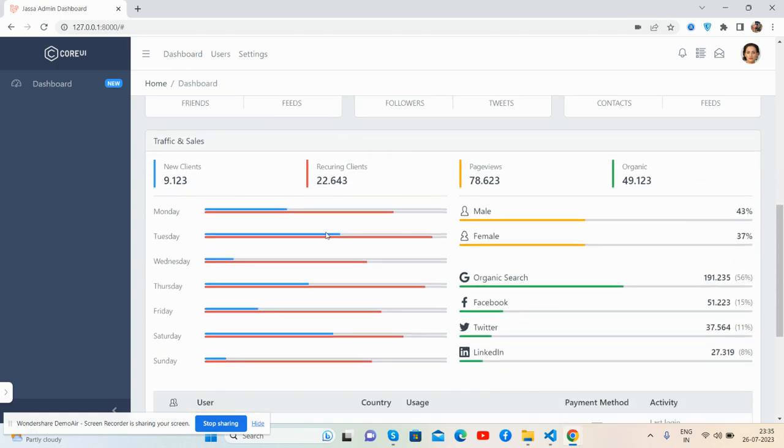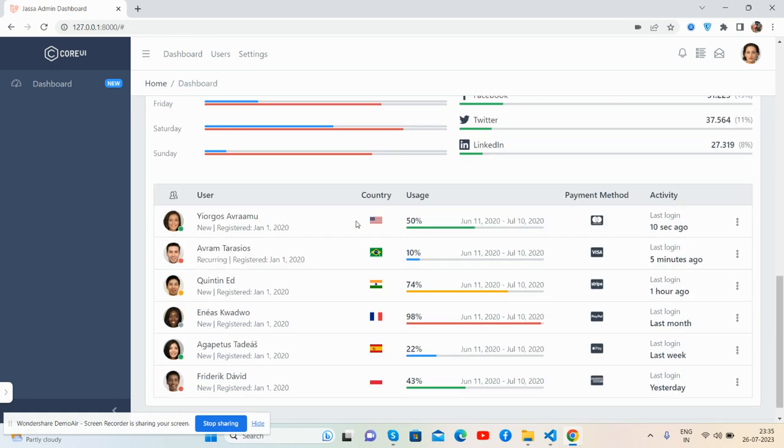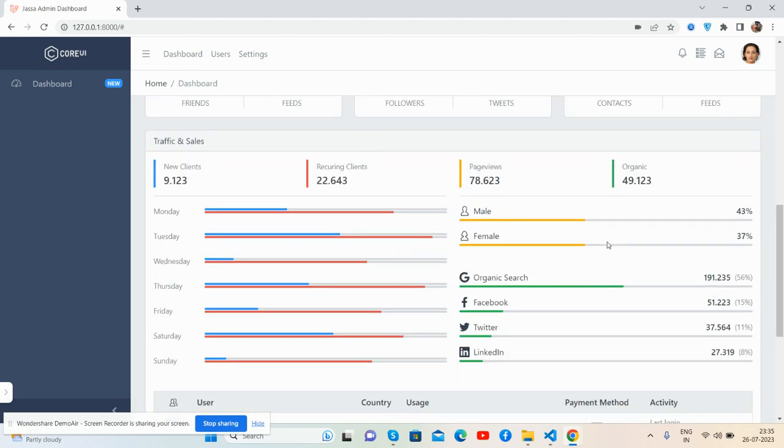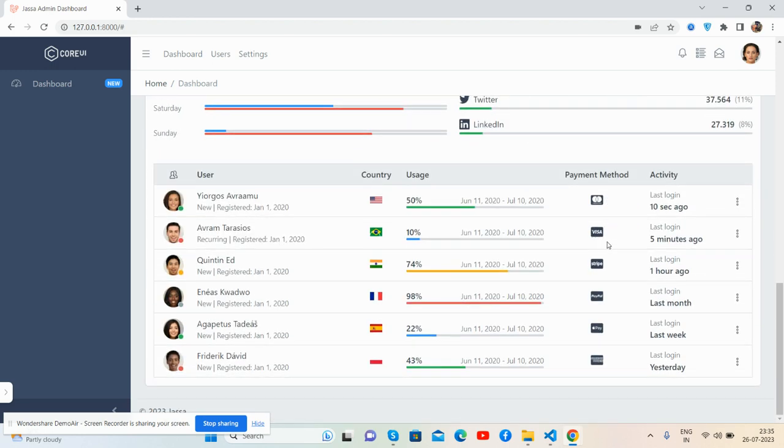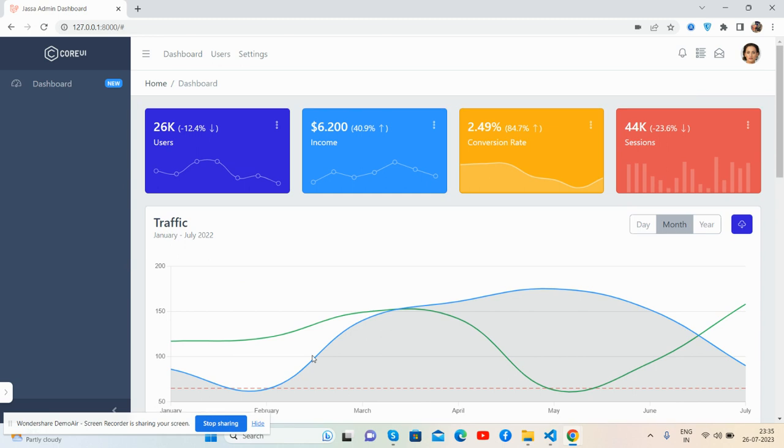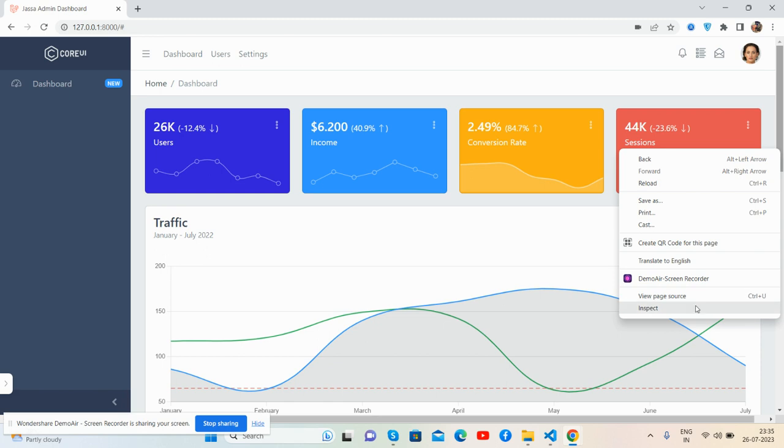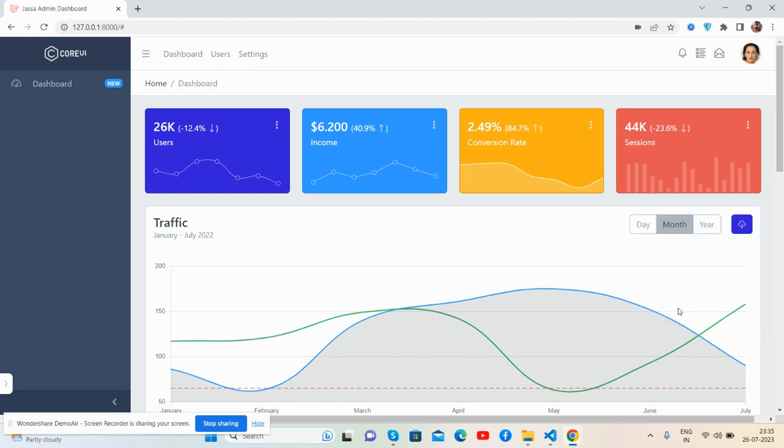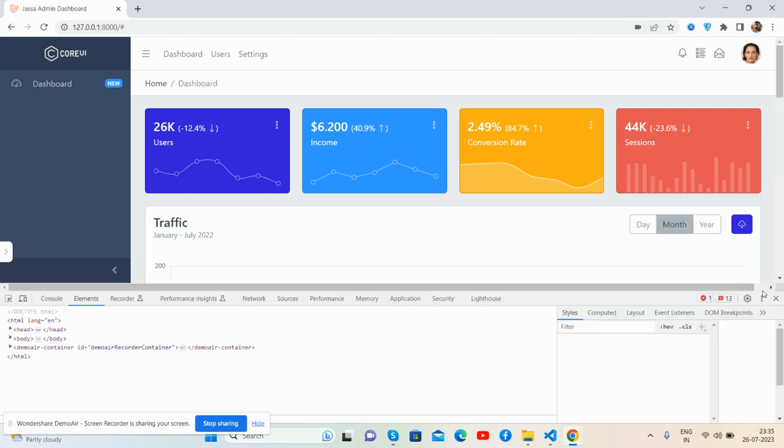See the beautiful table with users, country, usage, payment method, and activity with toggle buttons as well. In the footer you can see it's working fine on desktop. Now I will show you its responsiveness.